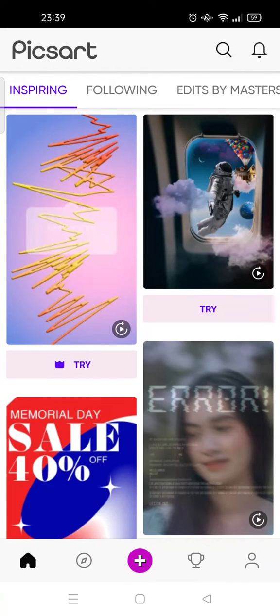Hello guys, welcome back to this channel. In this video I'm going to show you how to find aesthetic stickers on Pixart, so if you want to make your photo more aesthetic you can add stickers.